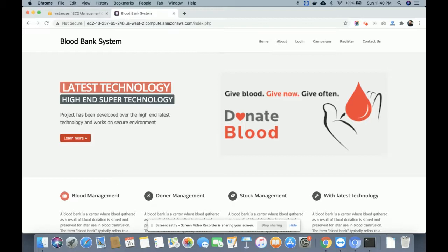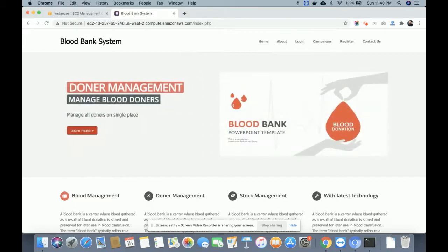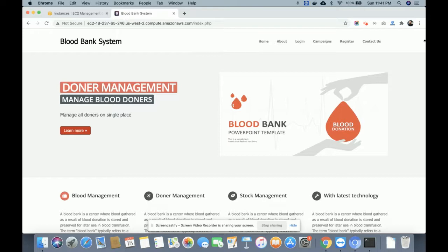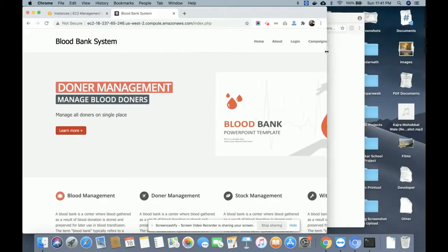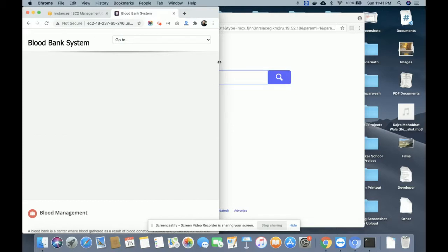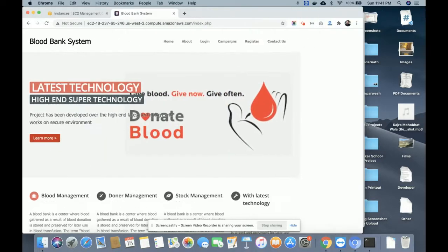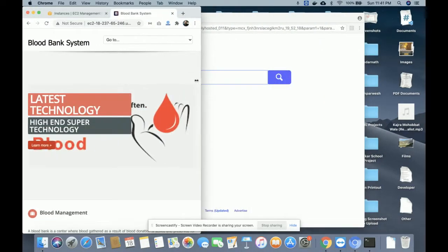For front-end development I'm using HTML, CSS, and JavaScript. Some jQuery libraries have also been used for developing this project. For example, there is a slider running on the home page — this slider I have developed using jQuery. Also, this is a Bootstrap mobile-responsive theme.